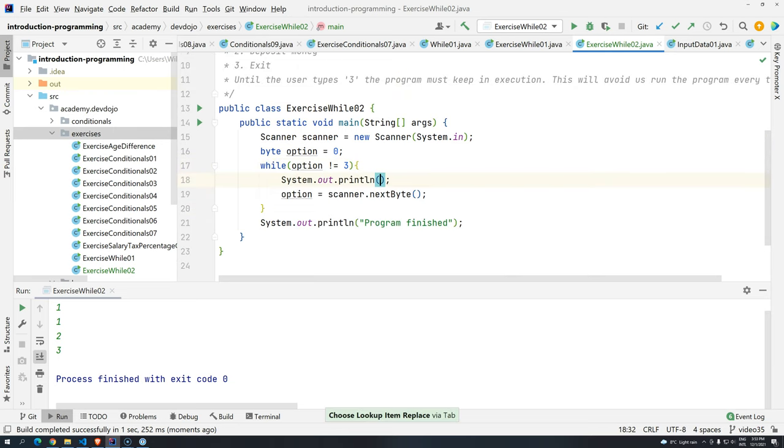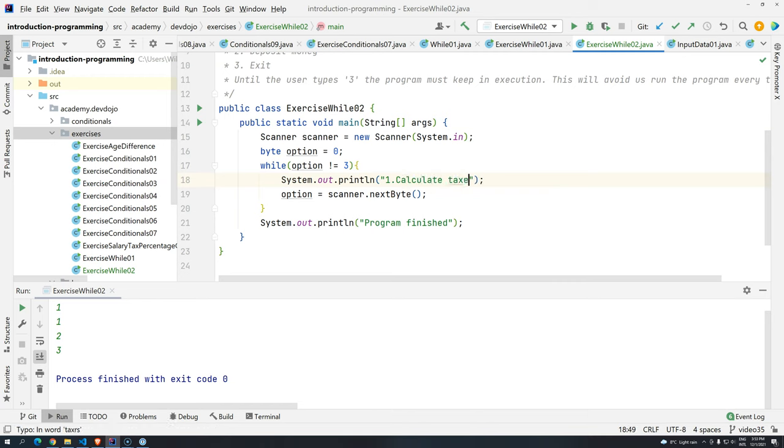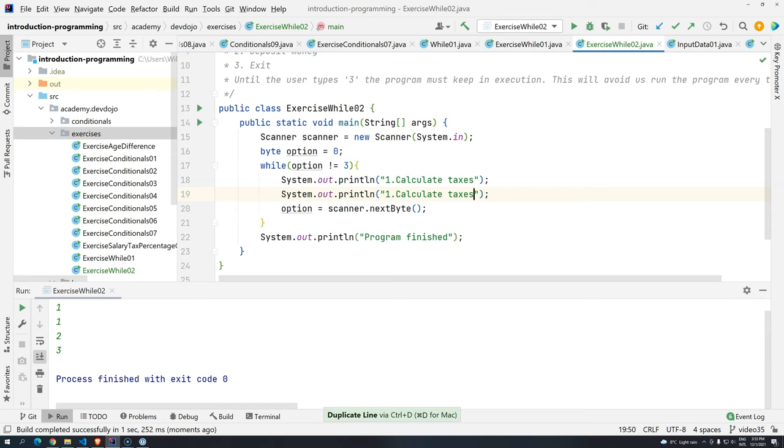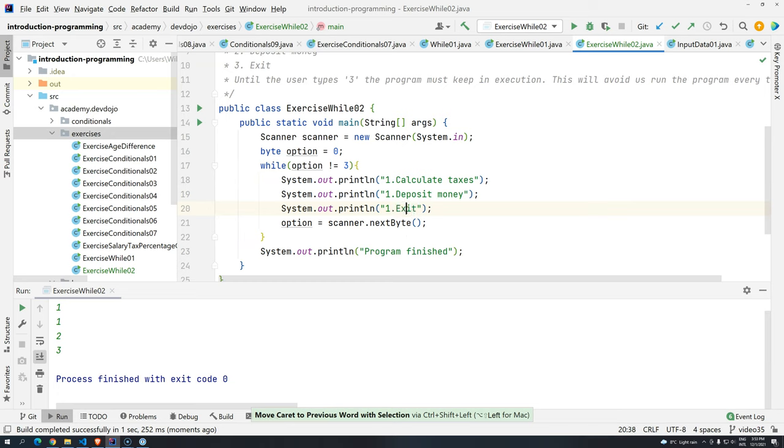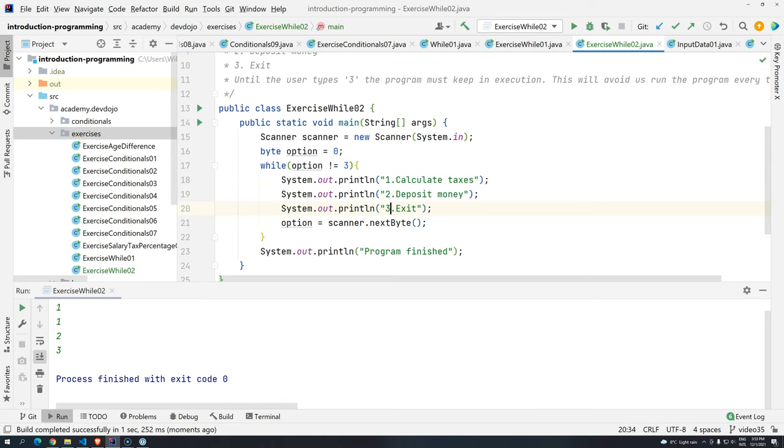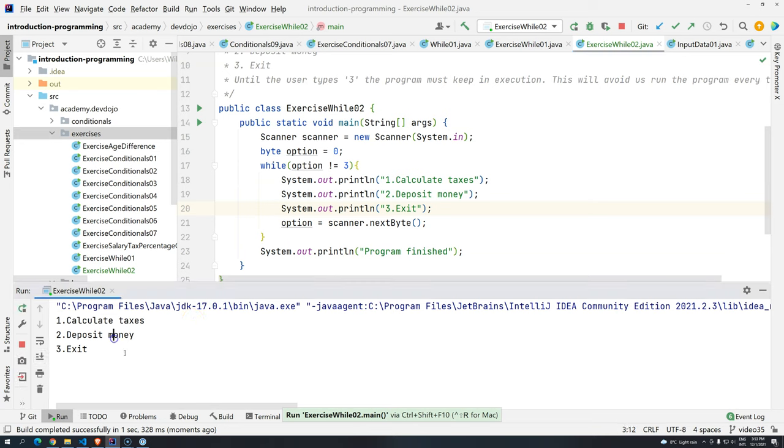And now let's create here the menu. So sout one calculate taxes. Let's press control D to duplicate. Deposit money. And then here exit. So one for calculating taxes. Two for depositing money. Three to exit. Now we're going to have a nice menu.